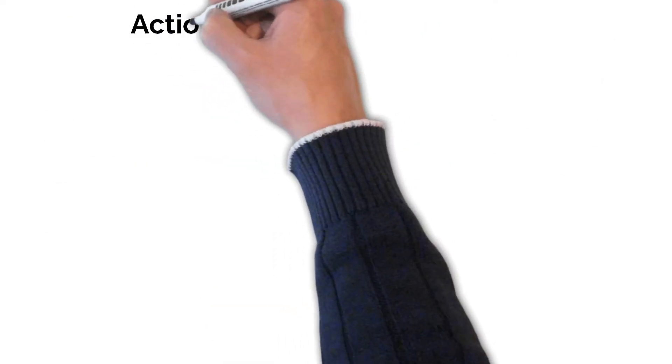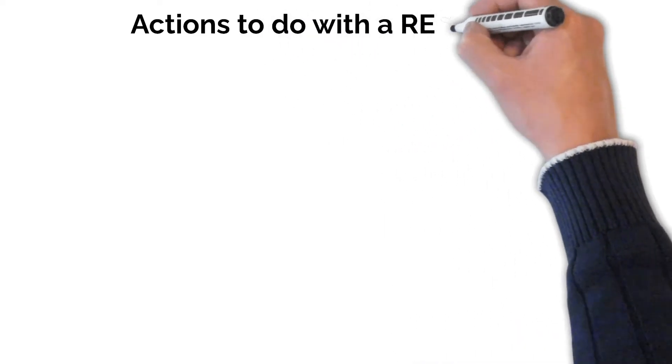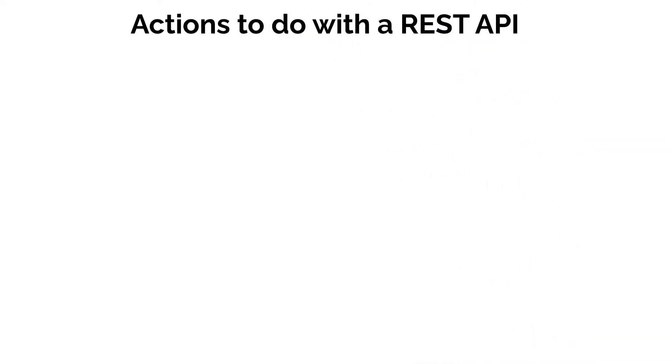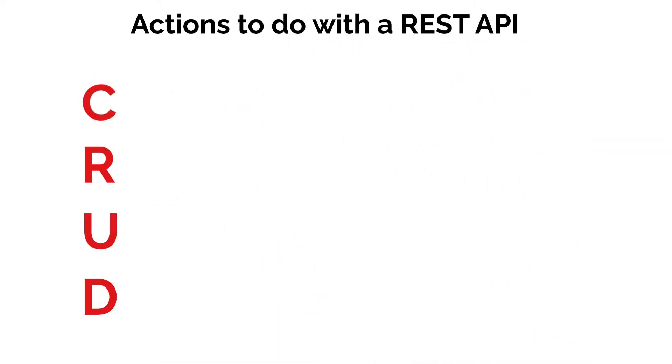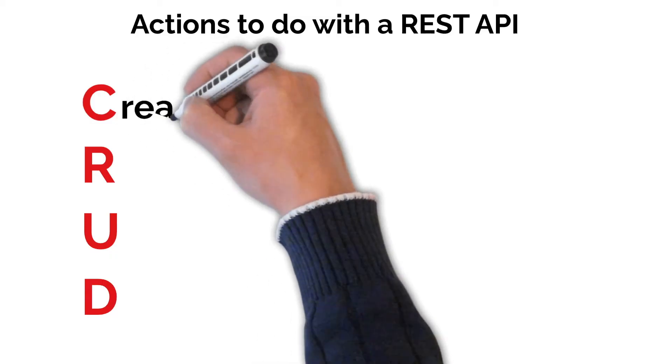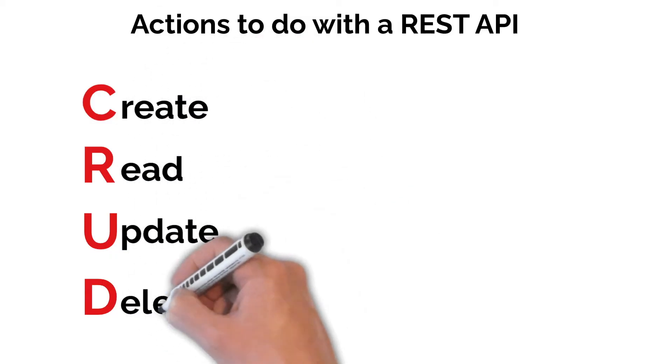Now, what kind of actions do we want to perform with our REST API? This is where CRUD comes in. CRUD stands for Create, Read, Update, and Delete.